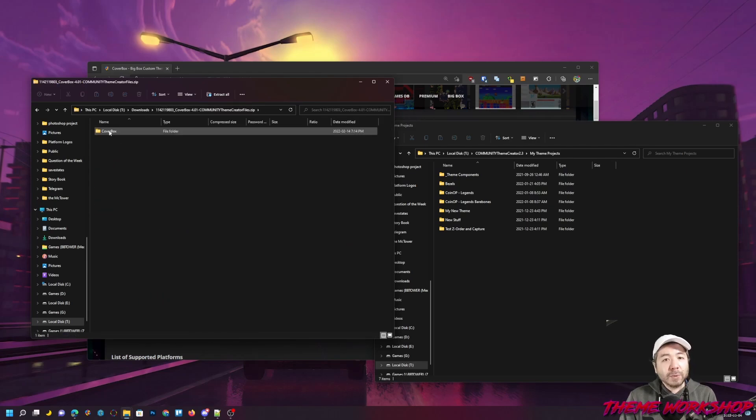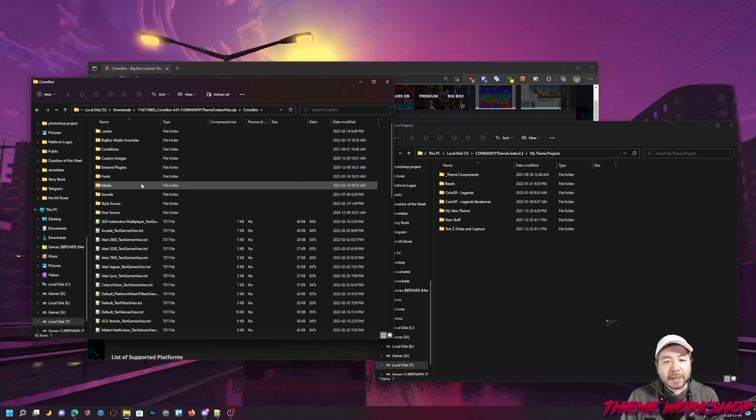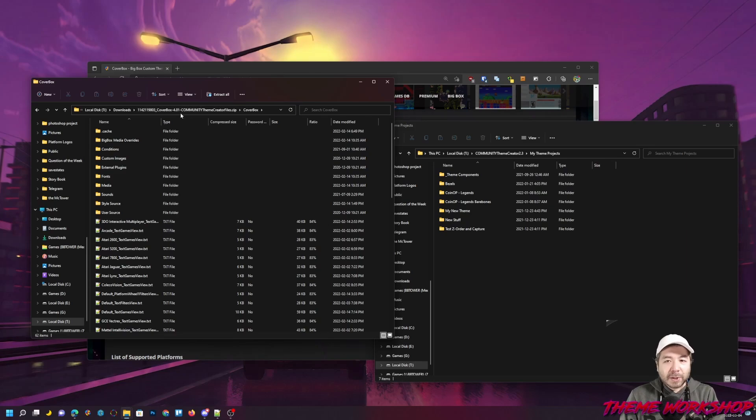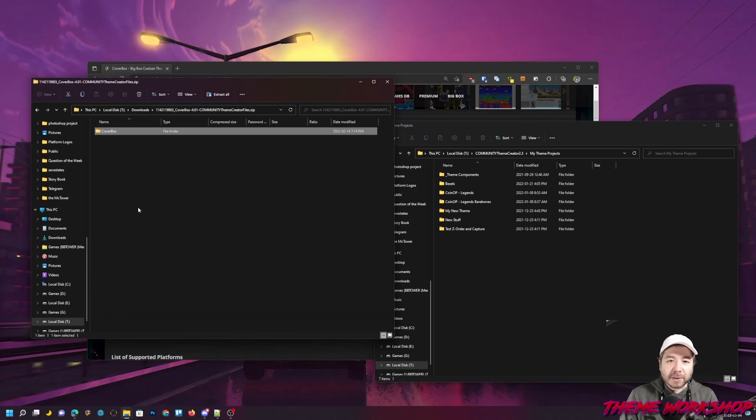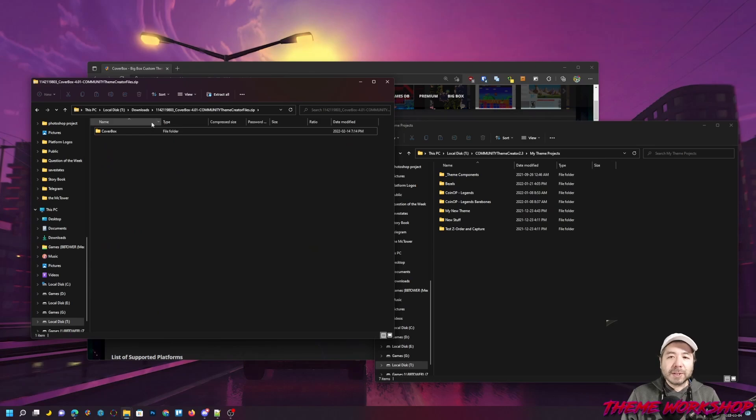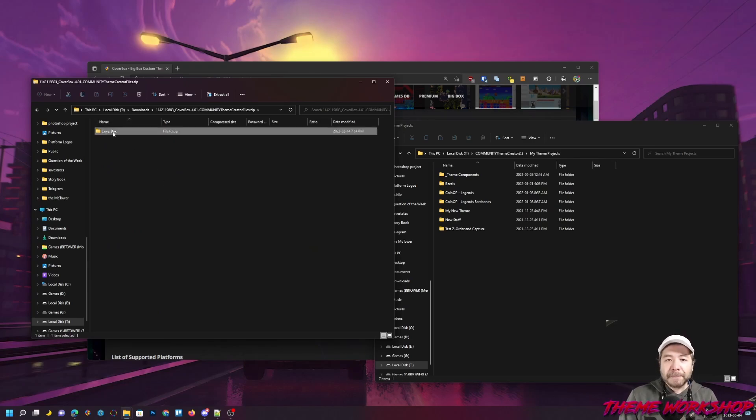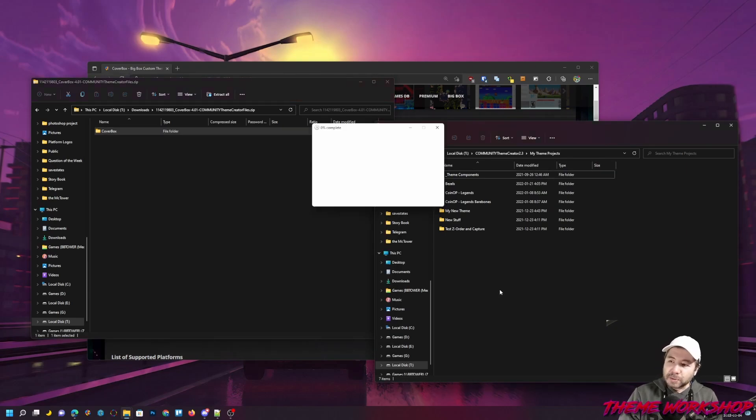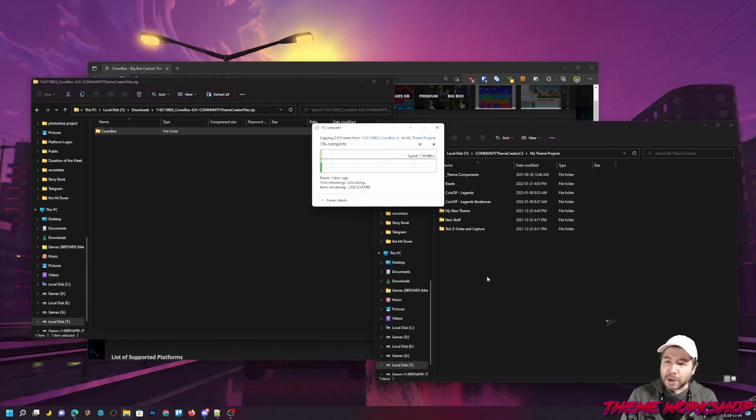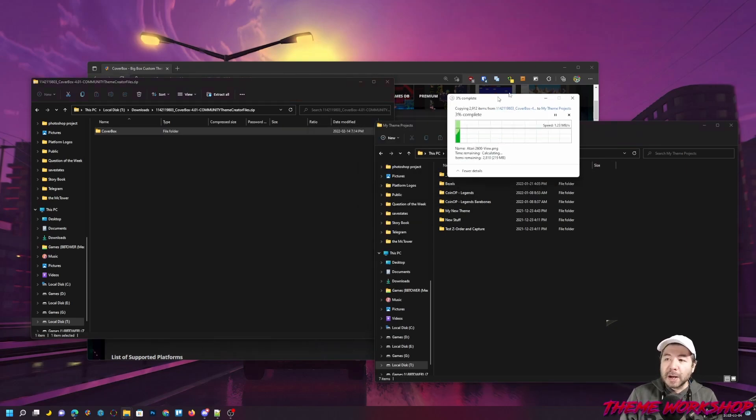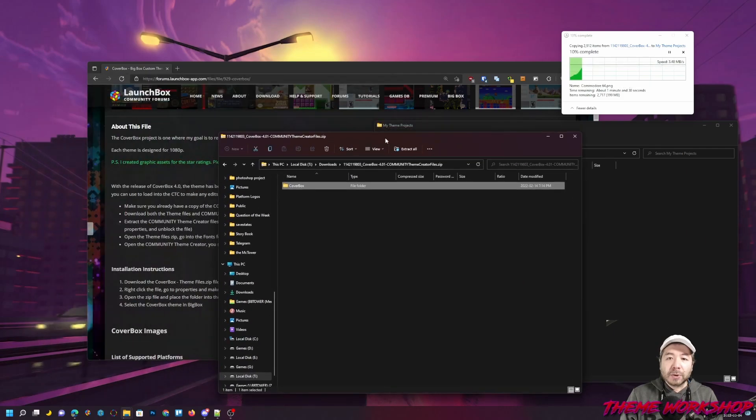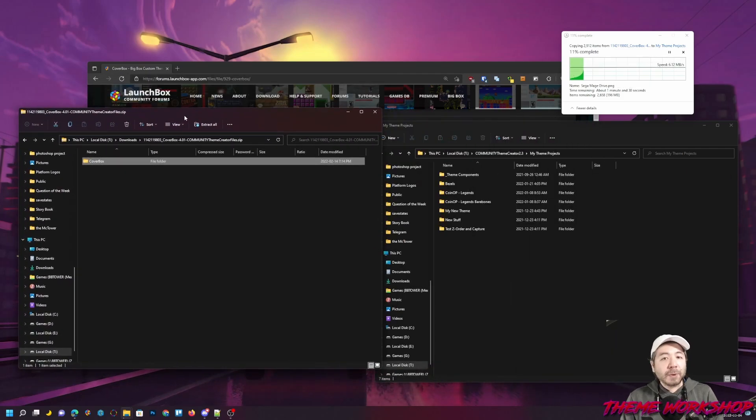Now, if you double-click the Coverbox folder and you find another Coverbox folder inside of it, you just want to eliminate one of those Coverbox folders. That can sometimes happen if you decide to extract into a folder. I'm going to grab this and just extract it directly into my Theme Projects folder. And while that's happening, there's one more step that we're going to have to do.